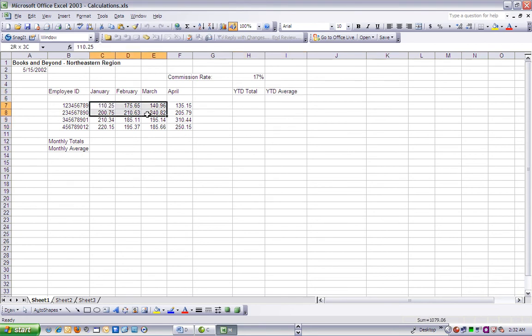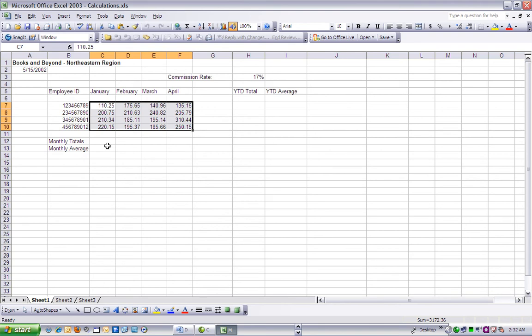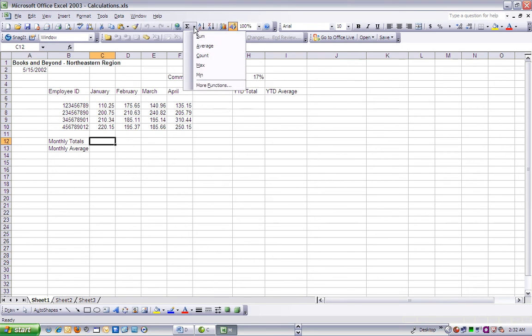You've decided to use functions rather than create basic formulas to calculate these numbers, because functions will save you considerable time and help you get the worksheet back to your manager on schedule.